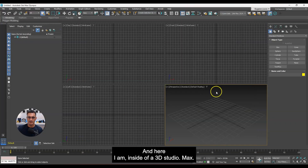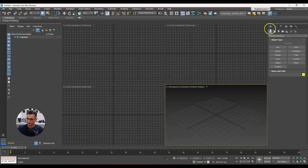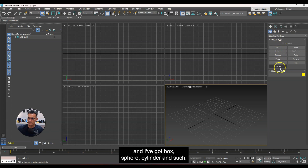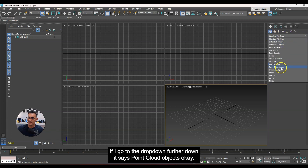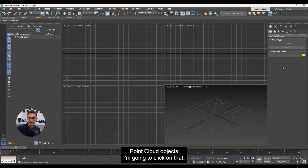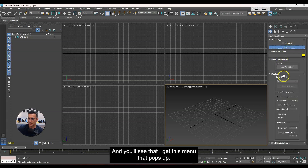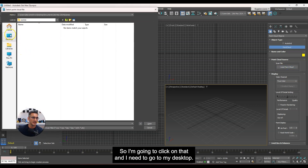Here I am inside of 3D Studio Max. What you need to do is go up to the Create tab. You'll see the first category is highlighted with standard primitives — box, cylinder, and such. There's a little dropdown that says 'Standard Primitives.' If you go further down, it says 'Point Cloud Objects.' I'm going to click on that, and then I've just got an option for Point Cloud, so I'll click on that. You'll see a menu pops up, and the area where it says 'Point Cloud Source' is the load point cloud button.